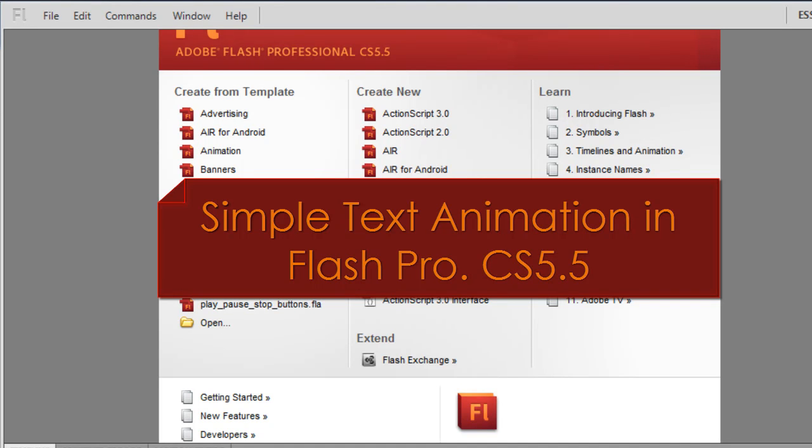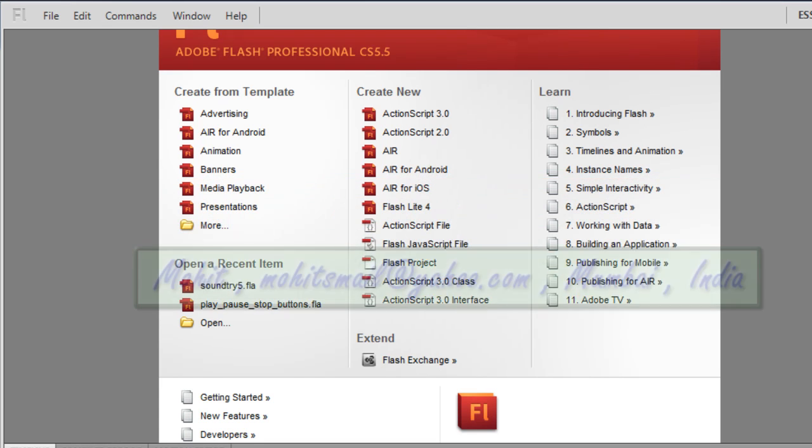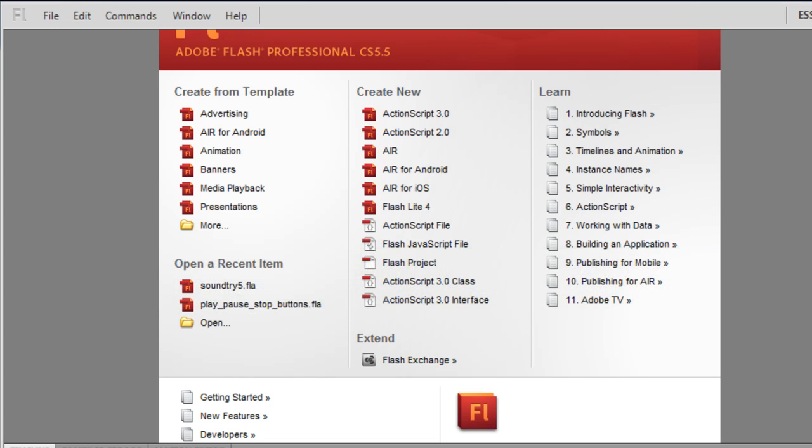Howdy Champs! My name is Mohithan Geist. Today I'm going to show you how to create a nice, simple and easy text animation in Flash Pro CS 5.5. So let's begin guys.